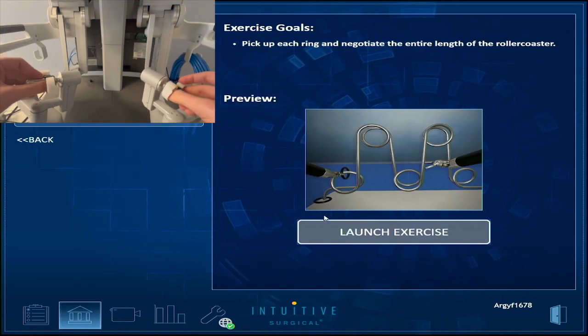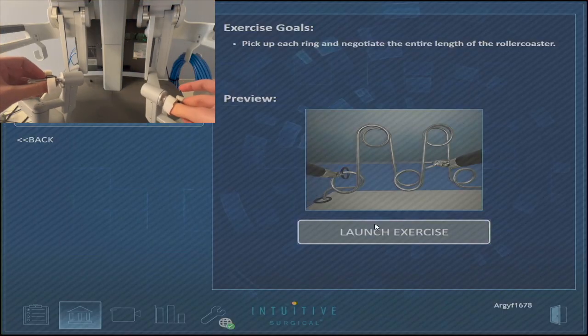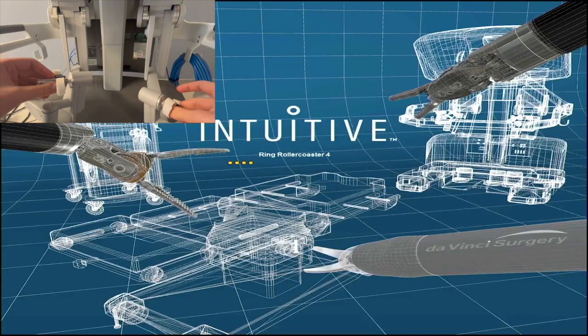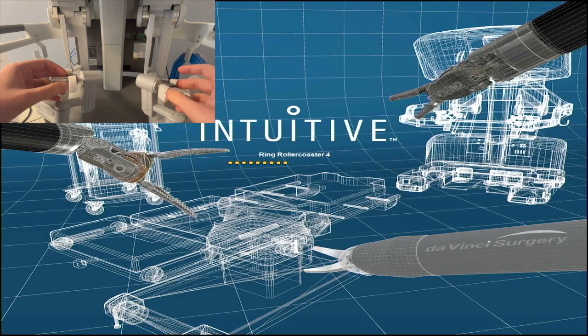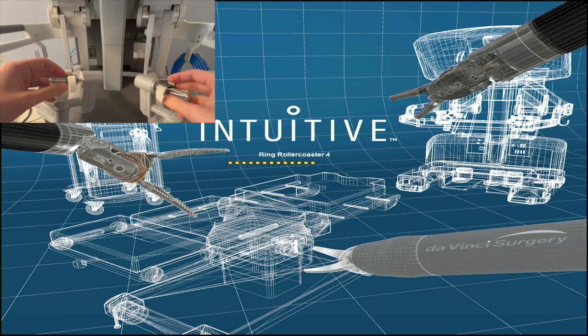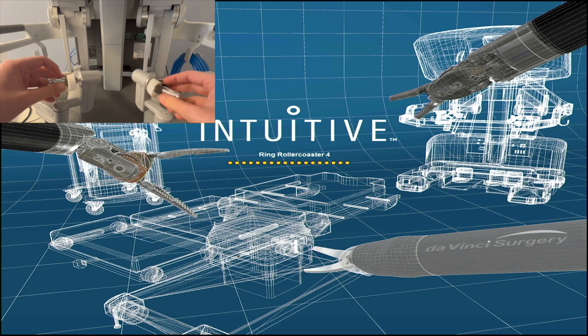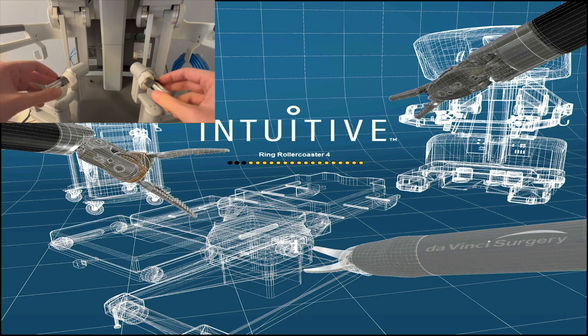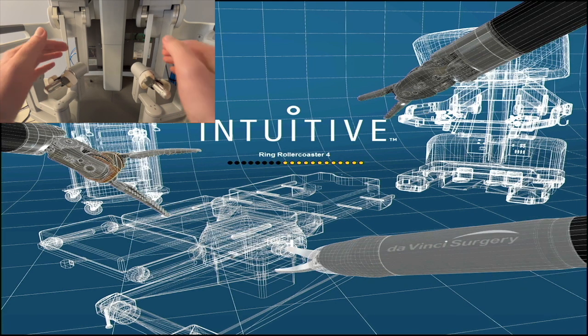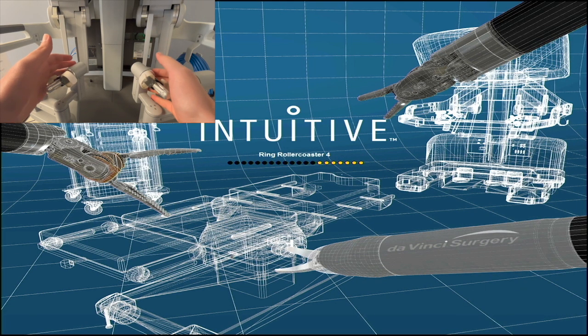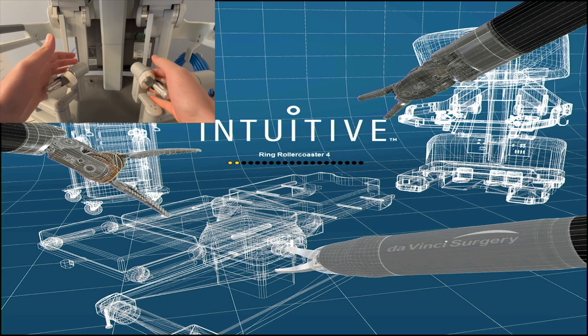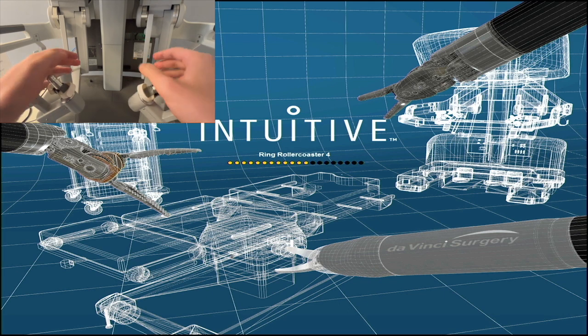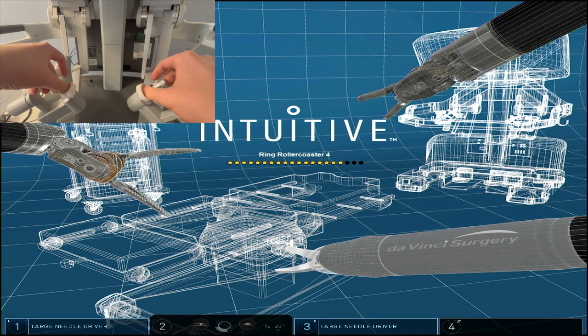Hello everyone, this is the final ring rollercoaster exercise number four. It is one of my favorite exercises because it is the most difficult of the ring rollercoaster exercises and it helps you practice a lot of things. It's a multidimensional exercise.